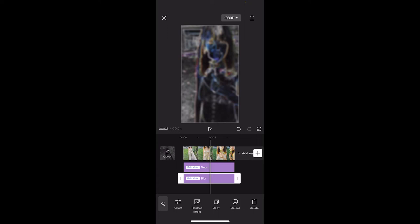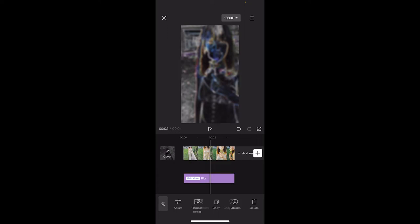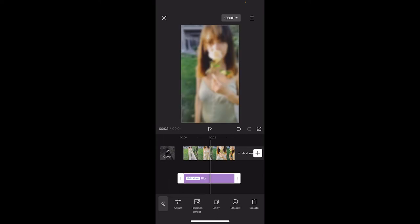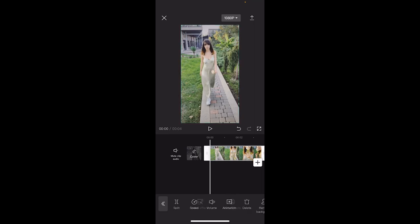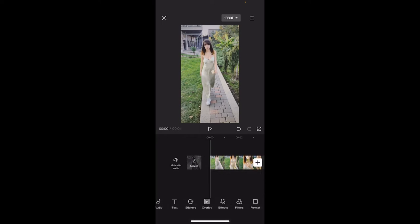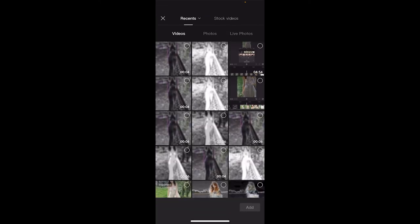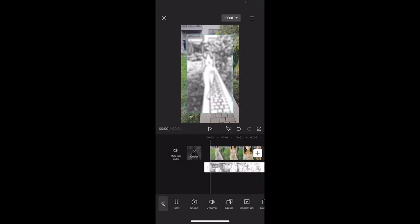Now we've got the two videos and we're going to get rid of these effects and start blending the videos together. First, delete the two effects so we're back to a regular version of the clip. Now we're going to start overlaying. Go to the beginning, click overlay at the bottom, then add overlay. Step one: add in the black and white version first.